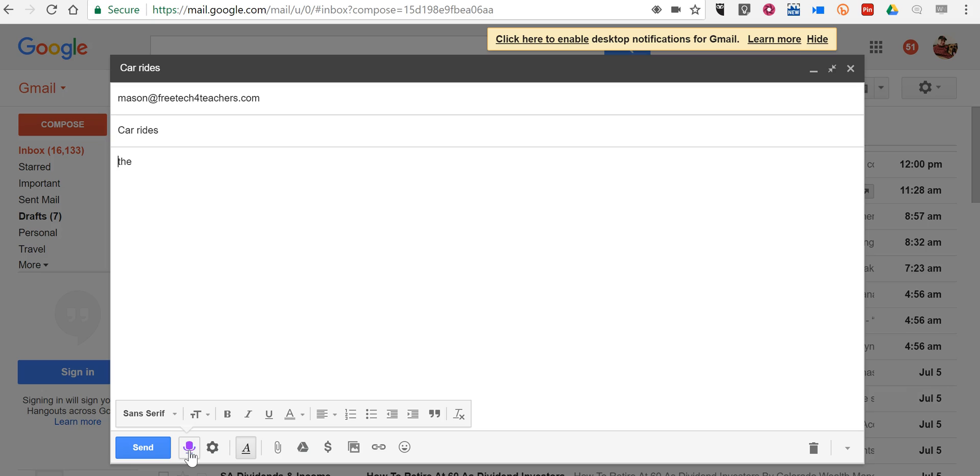The car is leaving at 5 p.m. to go to the park. Period. New line. If you would like to bring a friend please let me know. Period.